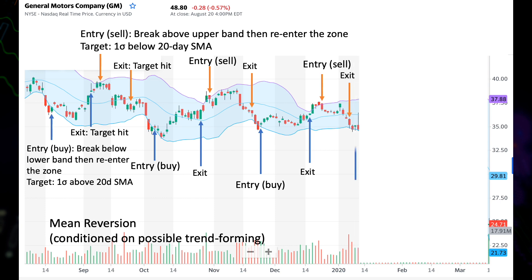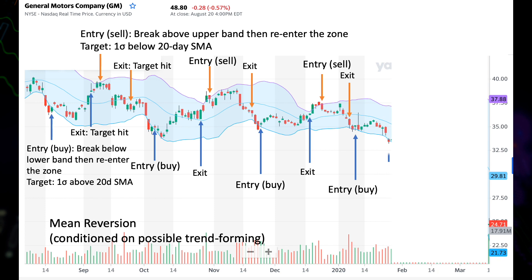Another long entry appears, but now notice we have an exit — not because we hit the target, but because the price breaks below the lower band again, so we need to get out. Consider this a stop for our long position. This last trade was a losing trade. You cannot win all the time.